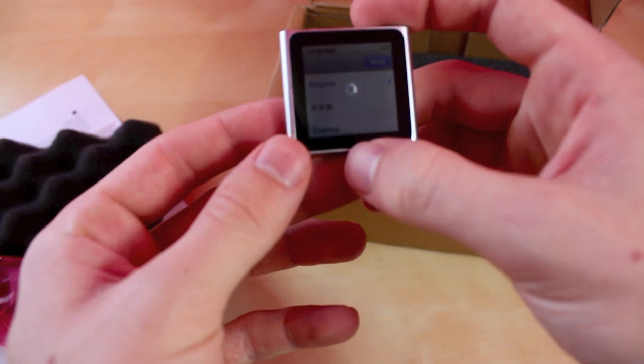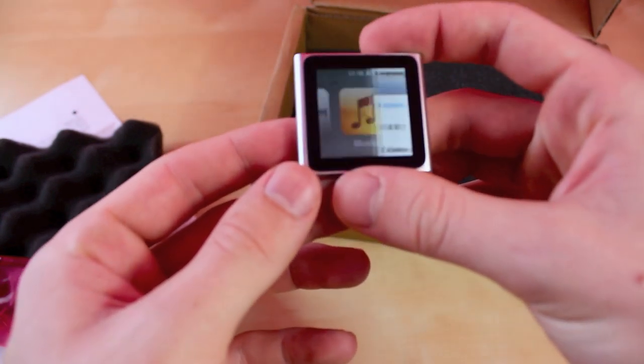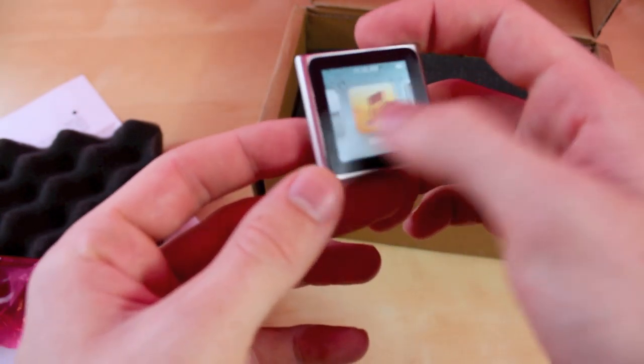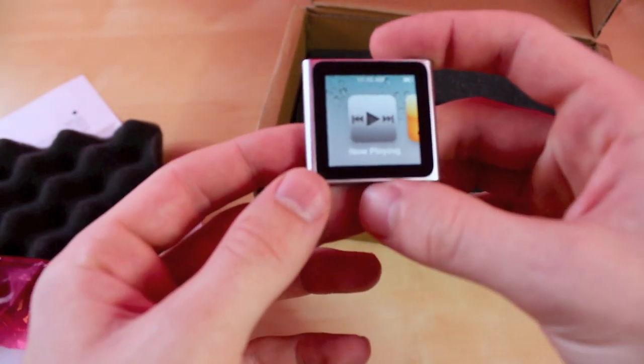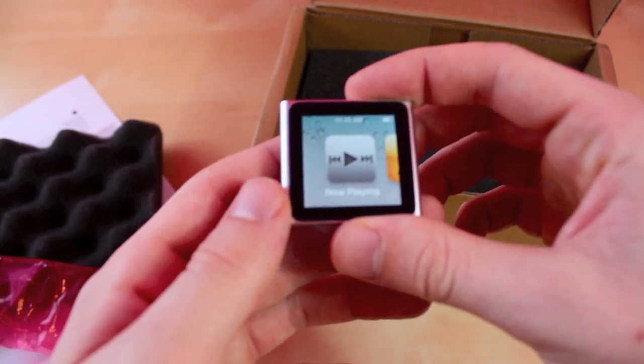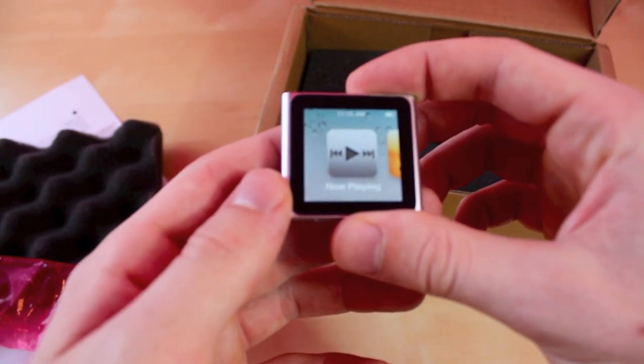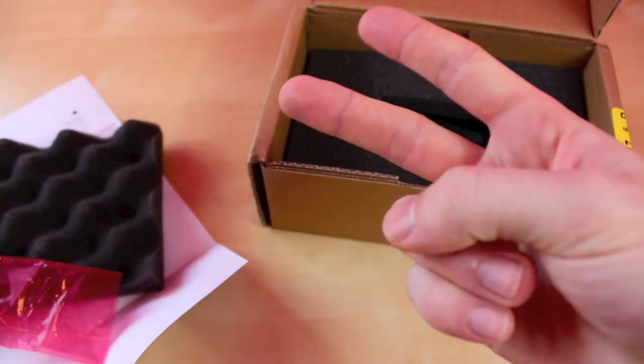Very simple unboxing guys. Stay tuned, I have tons more videos and reviews coming up shortly. And this is JRProductionX signing off, peace.